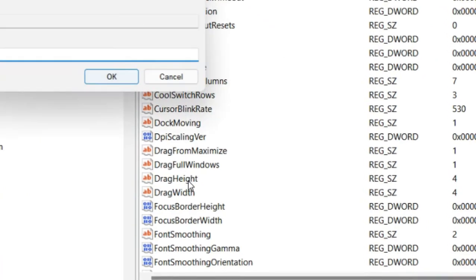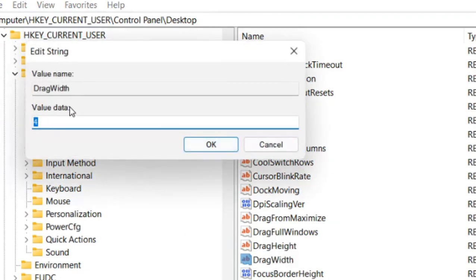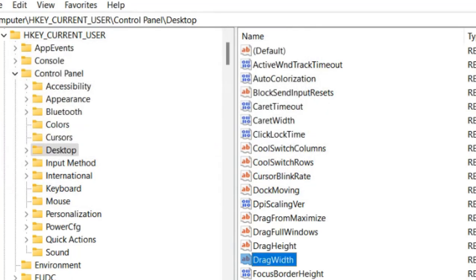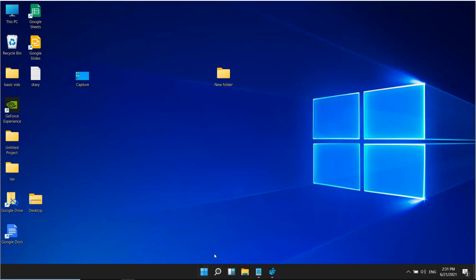Double-click on DragHeight and make the value extra large — let's say 3000. Similarly, change DragWidth to an extremely high value as well. Click OK, then restart your computer.